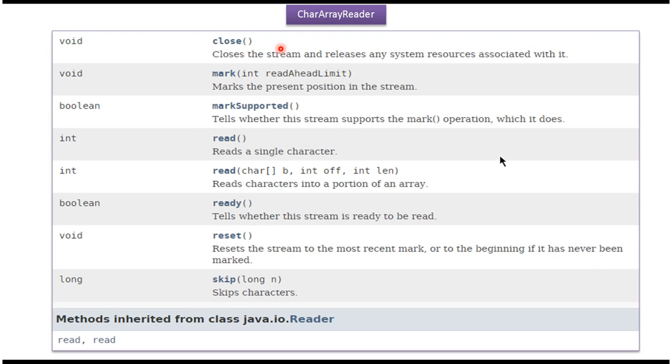Here you can see the methods supported by CharacterArrayReader: close, mark, read, ready, reset, and skip methods.